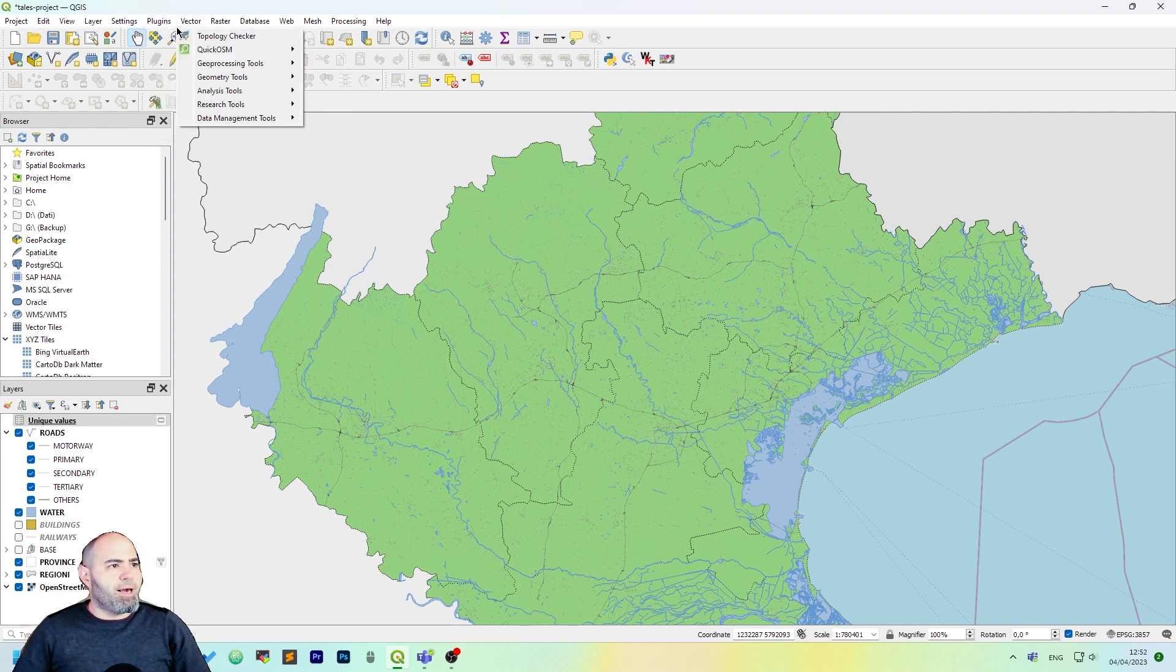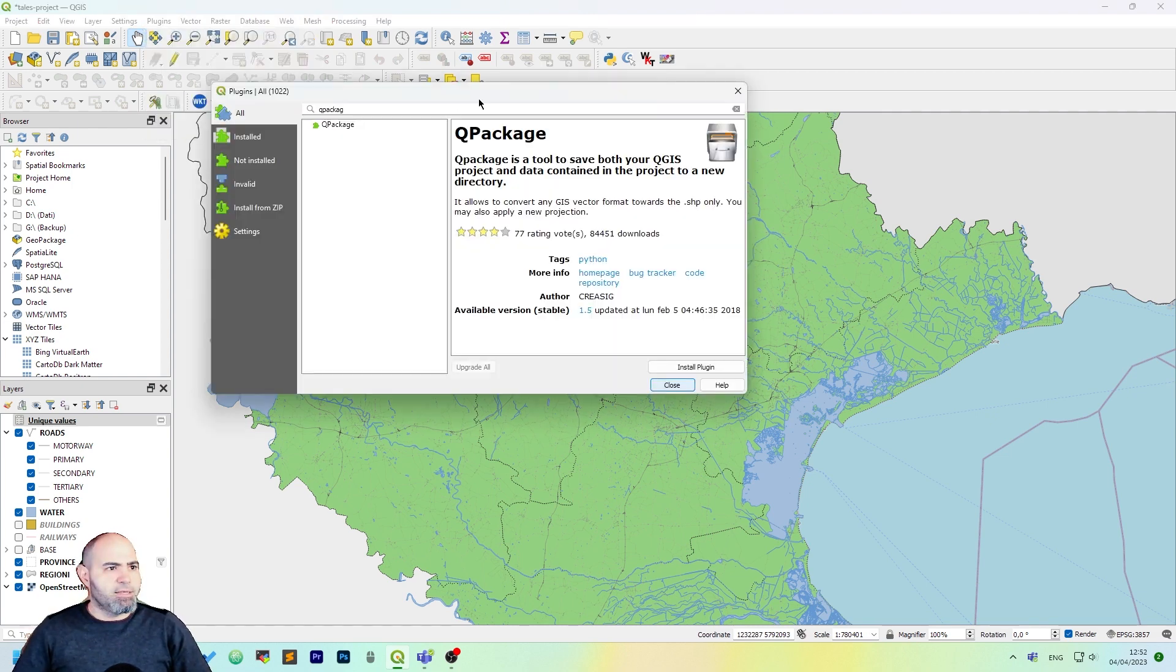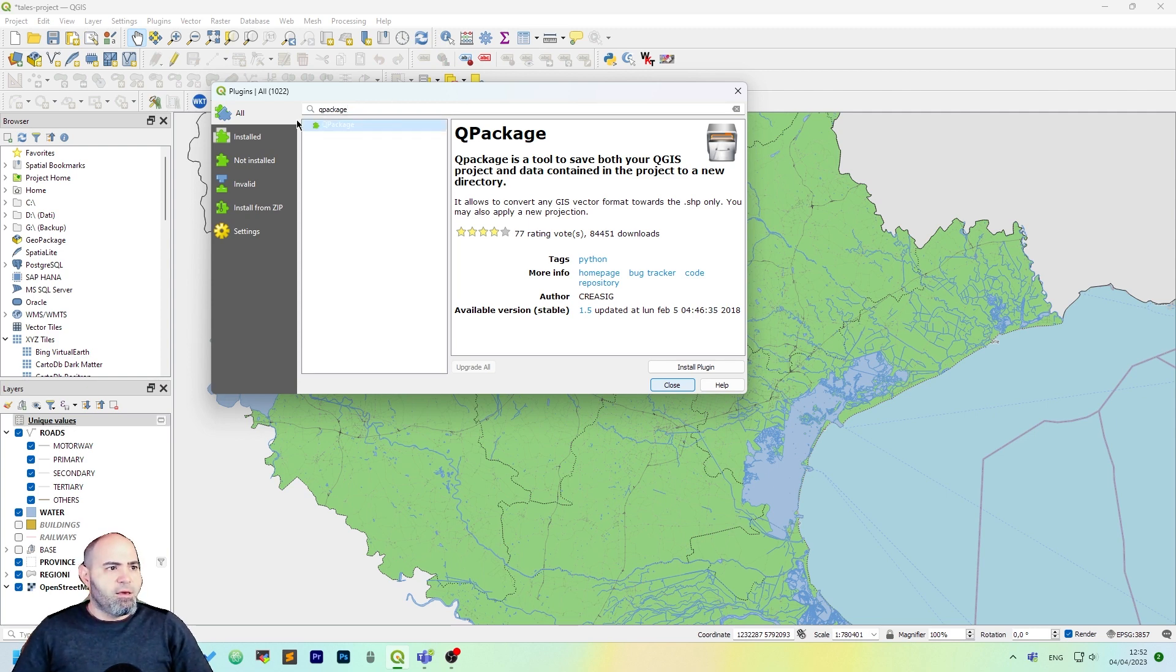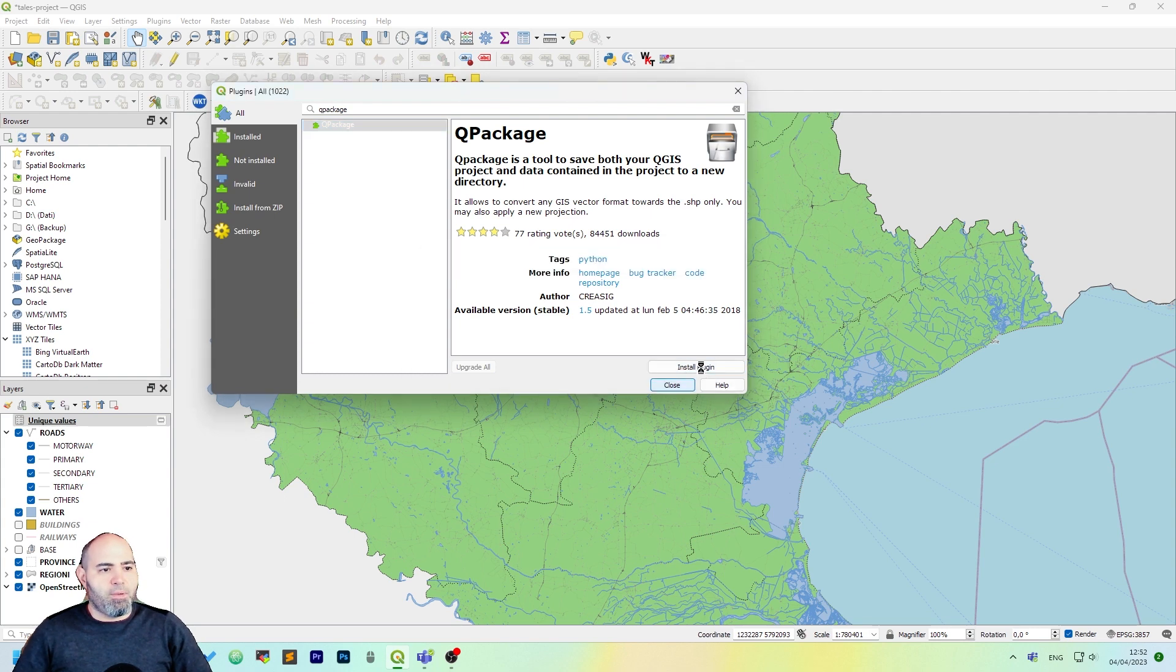Click the Plugins menu, Manage and Install Plugins, and search for the QPackage plugin. Click QPackage and Install Plugin.